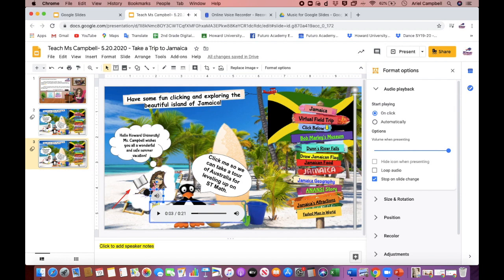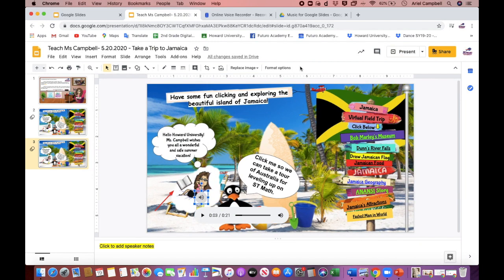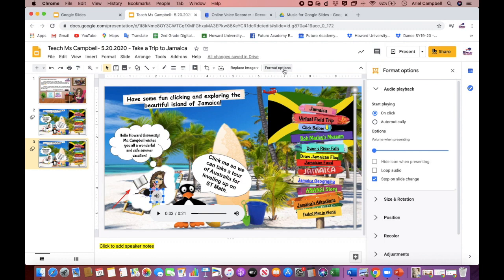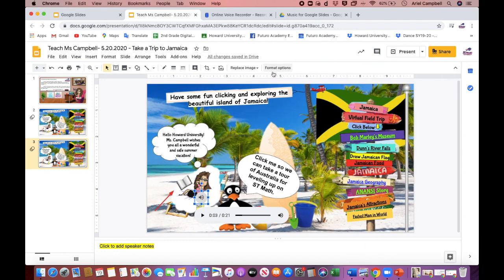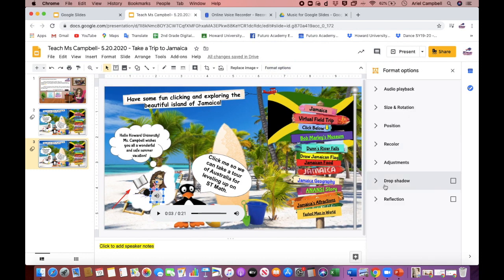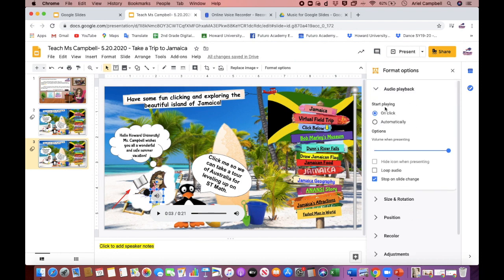Now if you would like your audio to start automatically, you would click Format Options at the top and you will see the audio playback settings. You click the arrow to drop down the audio playback and you'll see the options. You can have the option for on-click or automatically.